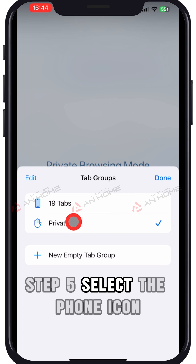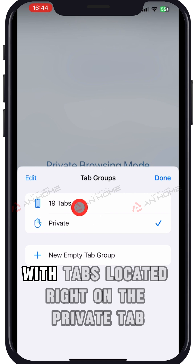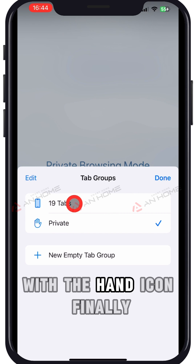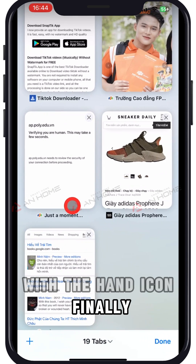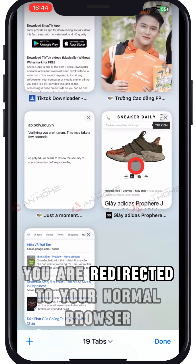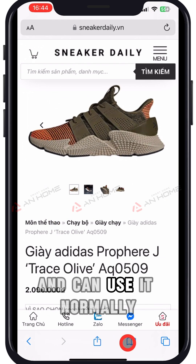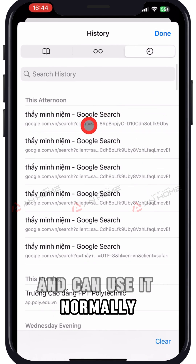Step 5: Select the phone icon with tabs located right on the private tab with the hand icon. Finally, you are redirected to your normal browser and can use it normally.